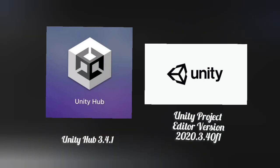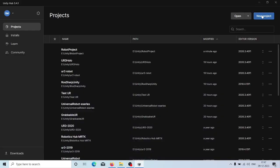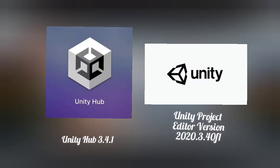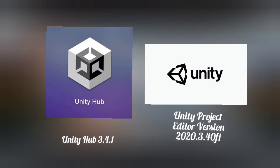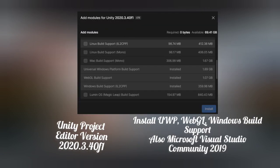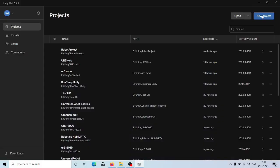I have installed Unity Hub 3.4.1 and the editor version I am using is shown on screen — you can install the same. Add the following modules: UWP, WebGL, Windows Build System, and also Visual Studio Community 2019. If you have the environment ready, you can open Unity Hub.